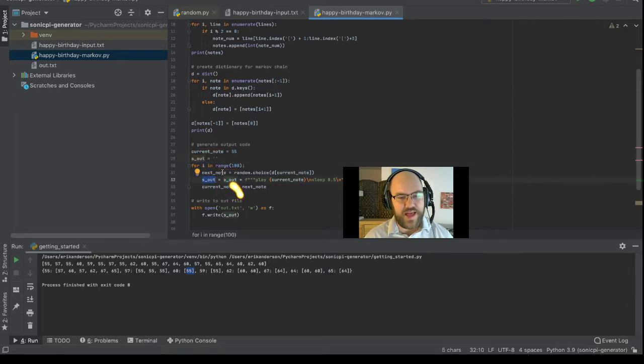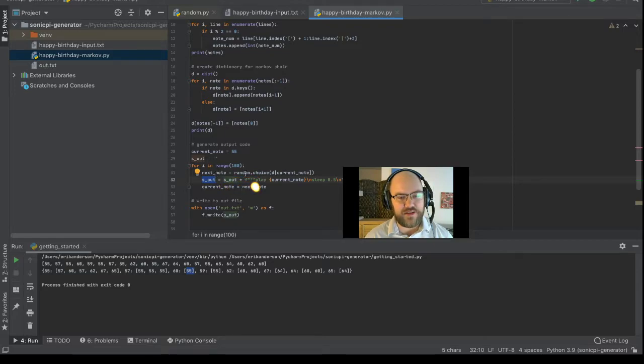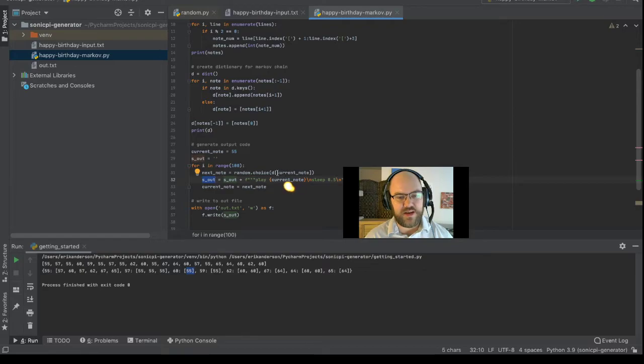And for i in range 100, the next note is equal to random dot choice of the dictionary entry of the current note.